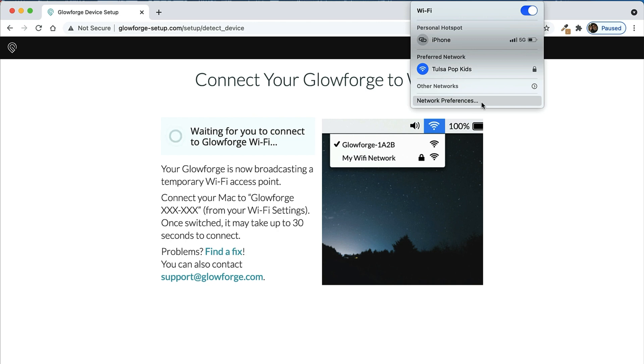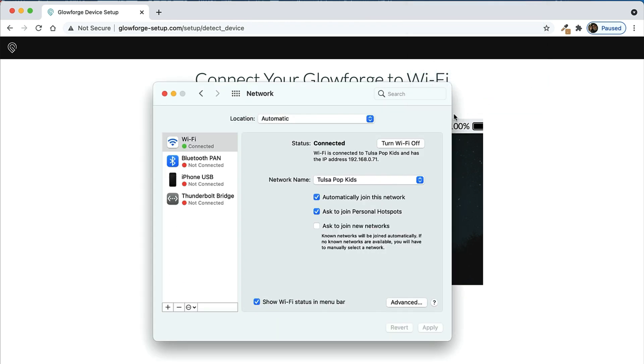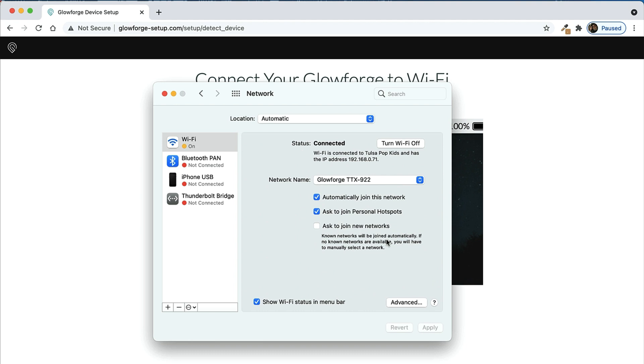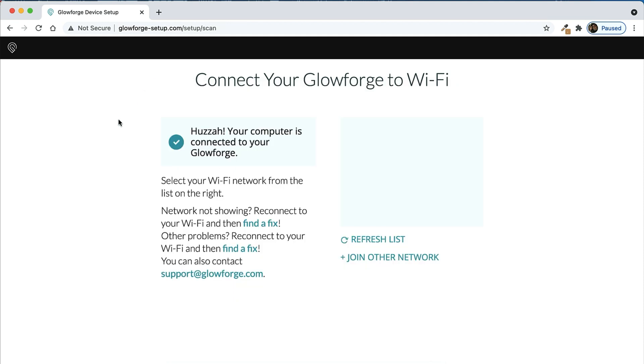Let me pause here for just a second because some of you may be looking on your Wi-Fi list and you don't see it there. Well, I discovered that on a Mac - and I assume it's the same on a PC - if I click network preferences up here, then it's going to bring up a screen where it shows some network preferences. If I click the down arrow I will see the Glowforge on the list there and I can click it from there. Once it connects I can then click back to my other Glowforge setup screen and it should say huzzah, your computer is connected to your Glowforge.